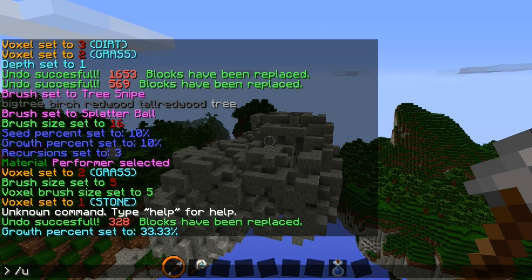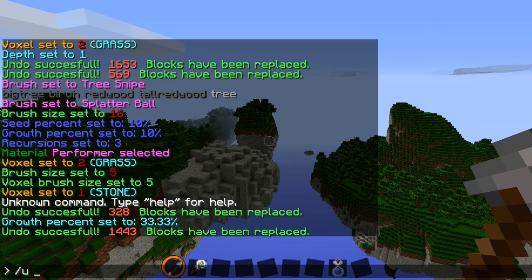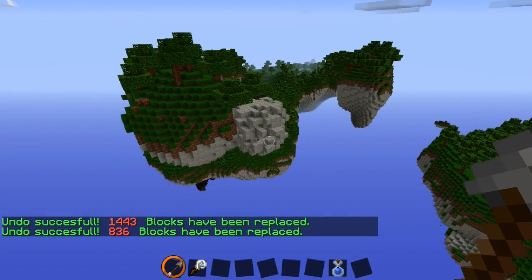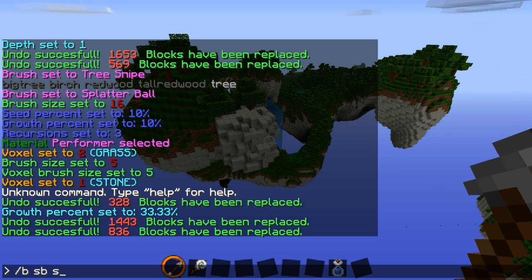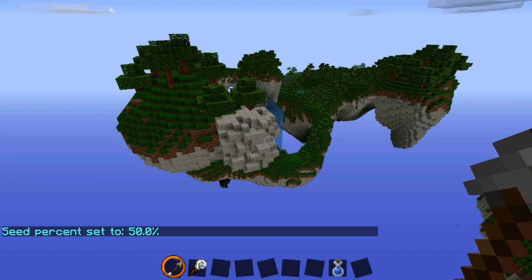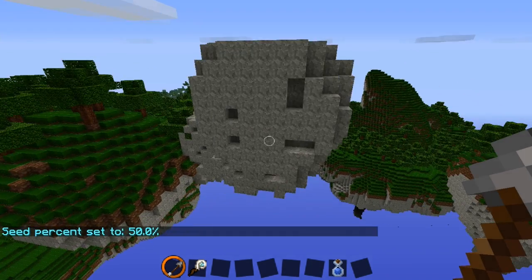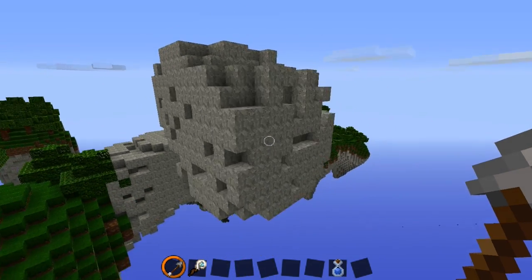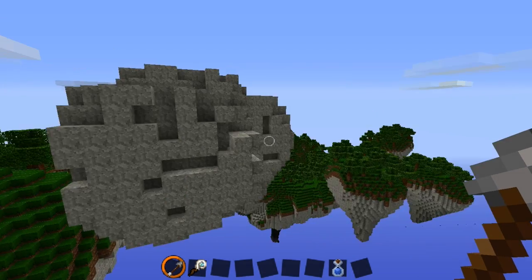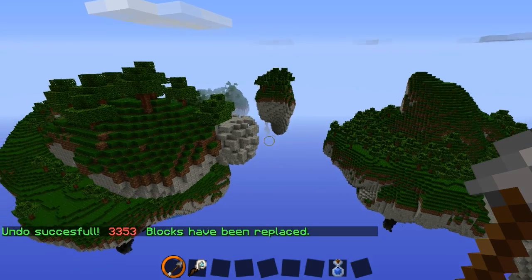Then the seed — if you want to change that, I think it's /b sb s then the percentage, so let's try 50. It's almost like a voxel brush but not complete, as you can see. Let's undo that.